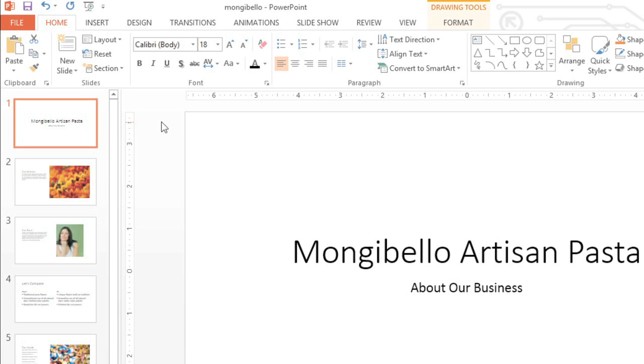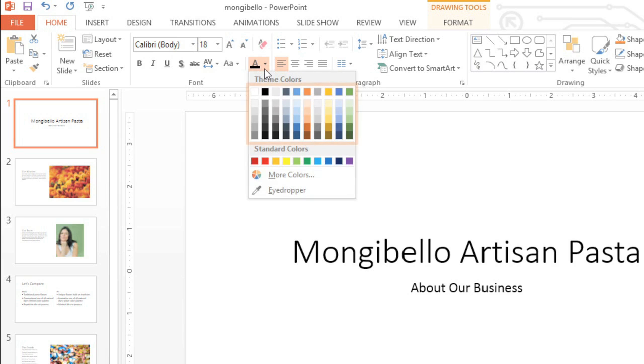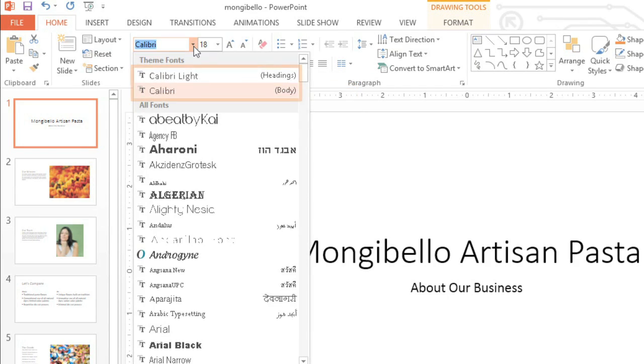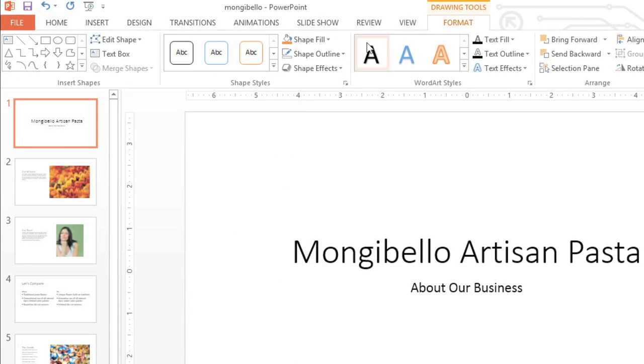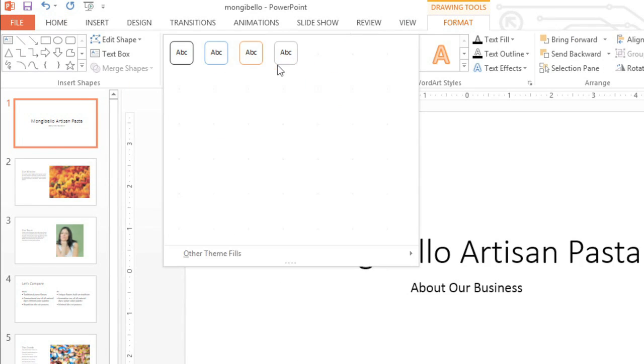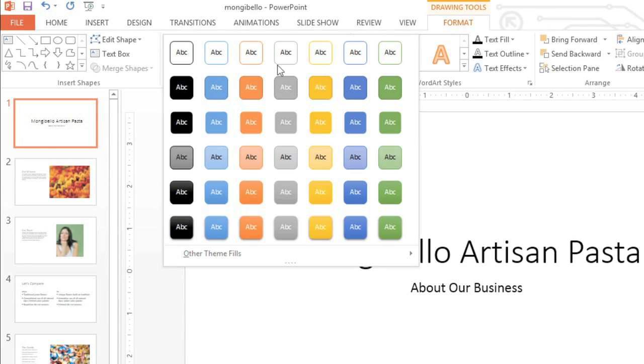You're already using a theme in your presentation, even if you don't know it. The default Office theme is where this color palette comes from, also your theme fonts, and last but not least, shape styles.